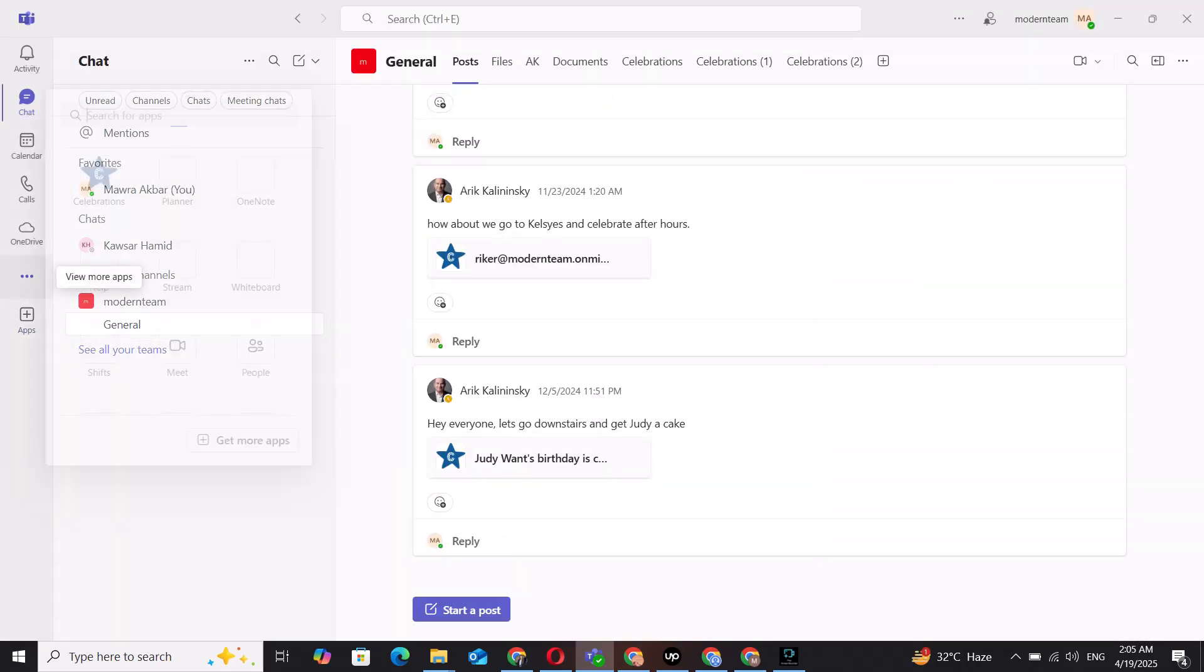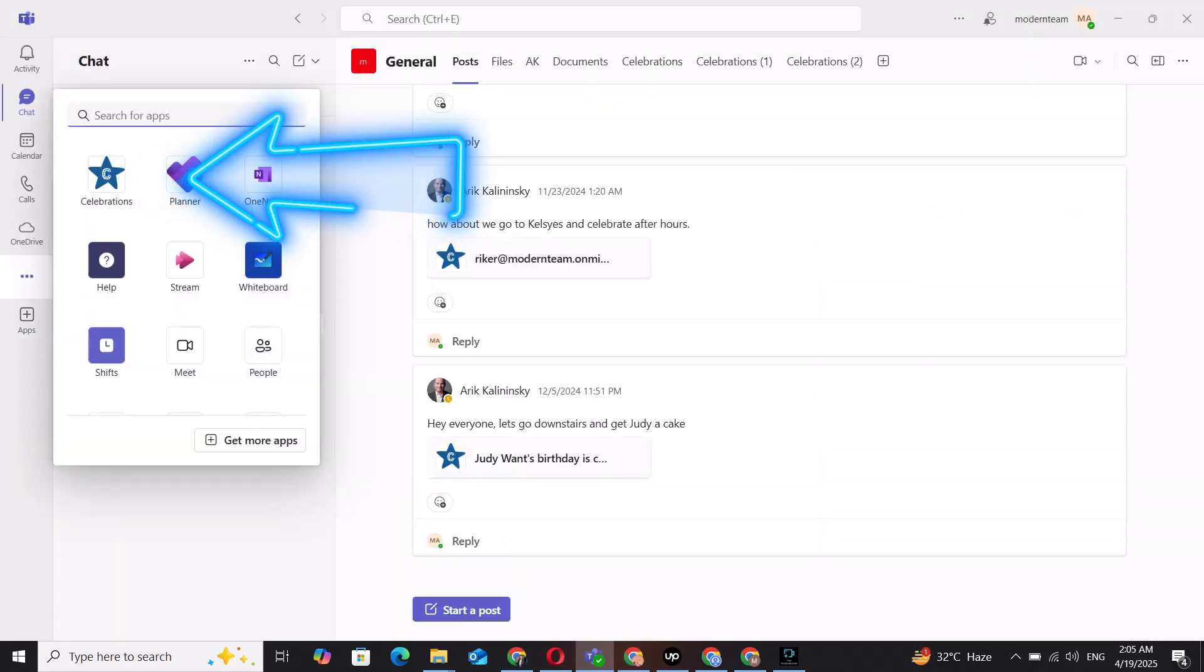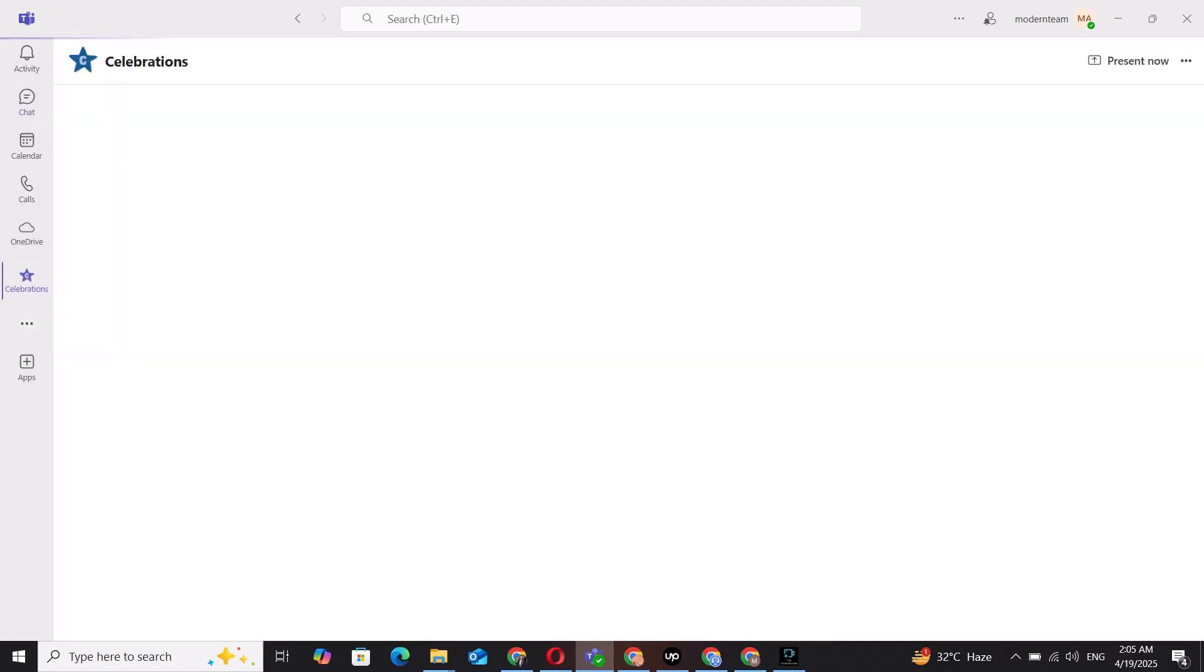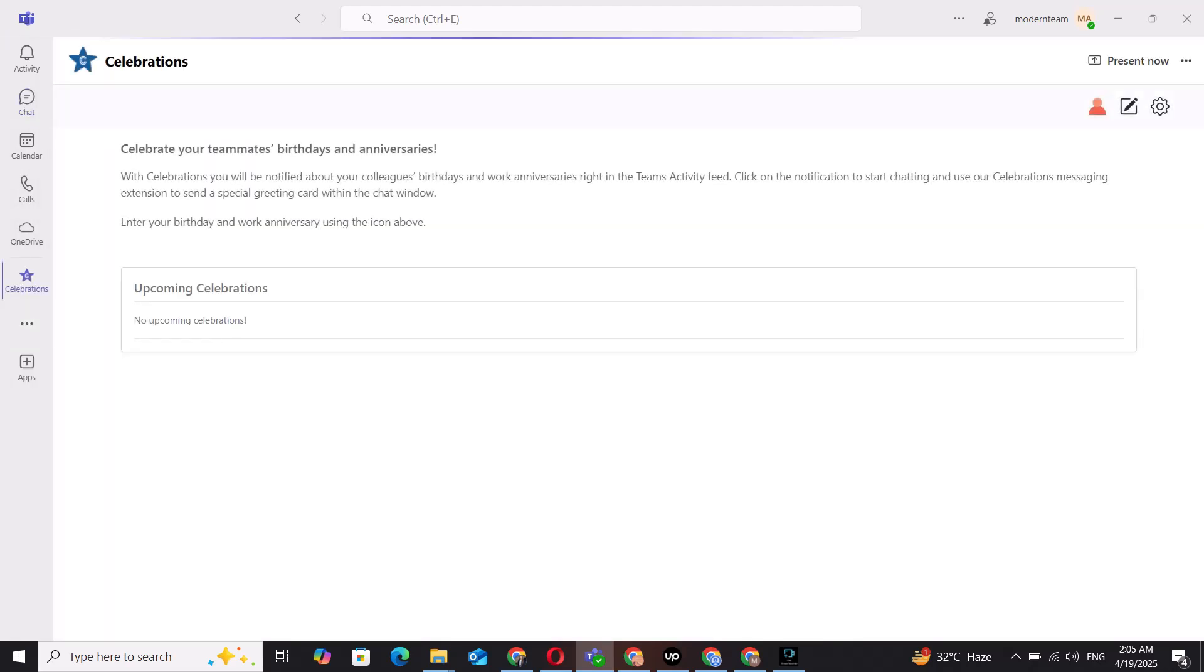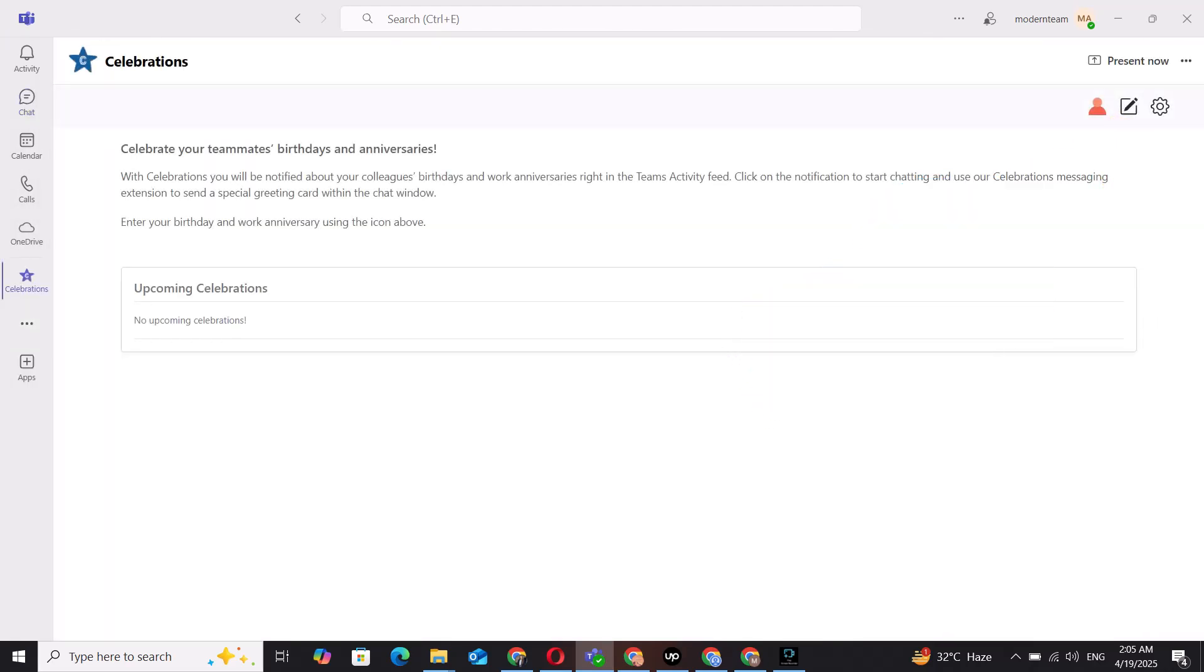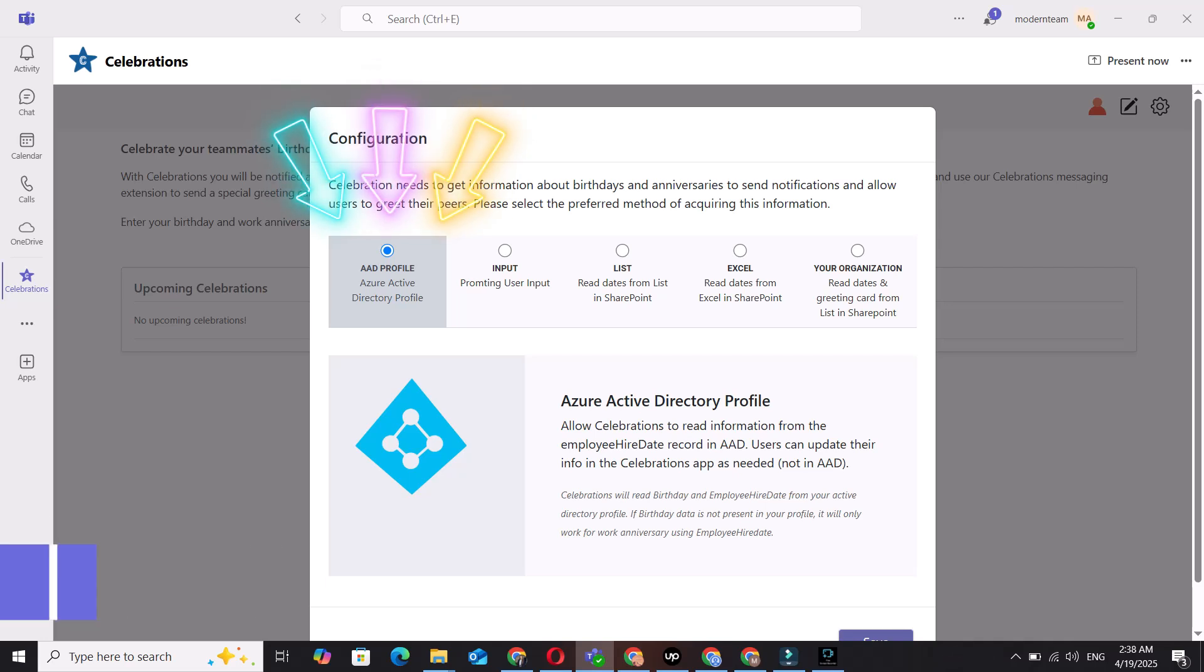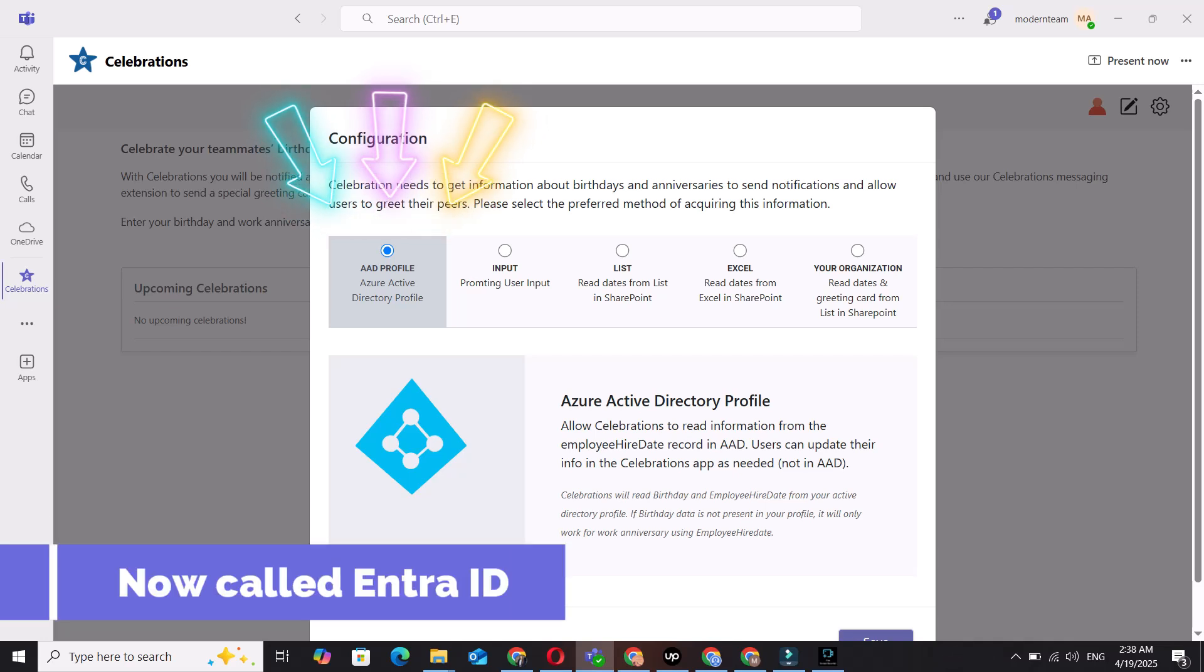Open the Celebrations tab to begin configuration. You can choose how the app gets information about birthdays and anniversaries. Select from AAD Profile, now called ENTRA ID,